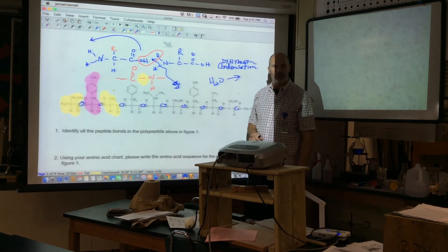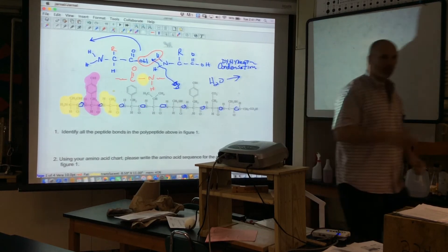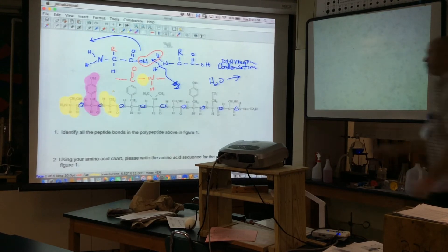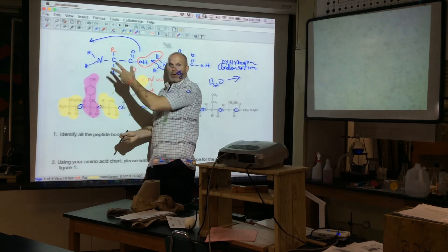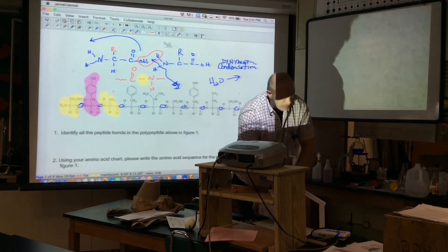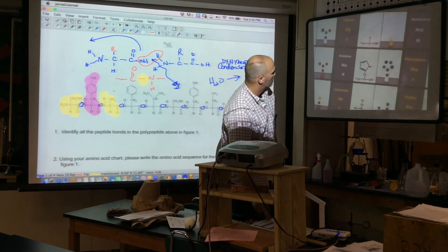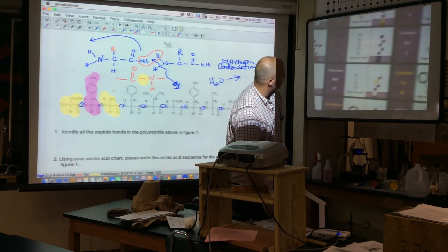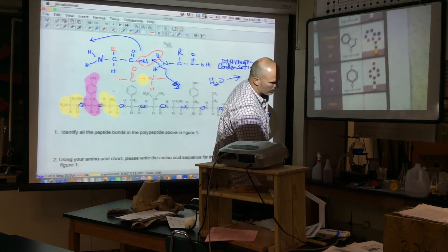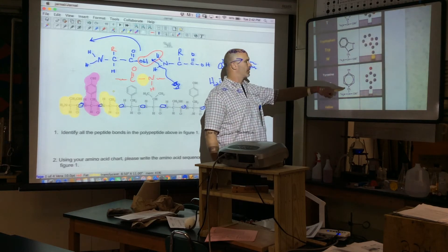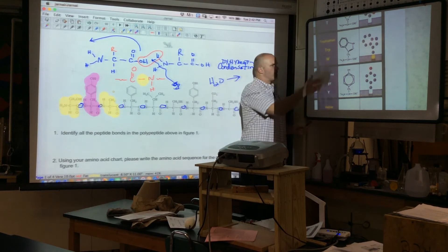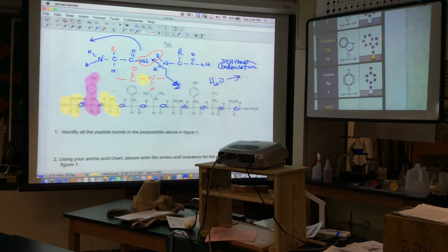If you understand what an amino acid looks like before it bonds and how it bonds to avoid an oxygen in the middle, then you understand the peptide bond. If the question asks you to write the amino acid sequence using an amino acid chart, now that you know how they're linked, all you do is look for the R groups. For example, the R group with a benzene ring with an OH is tyrosine — you just match it to the chart.